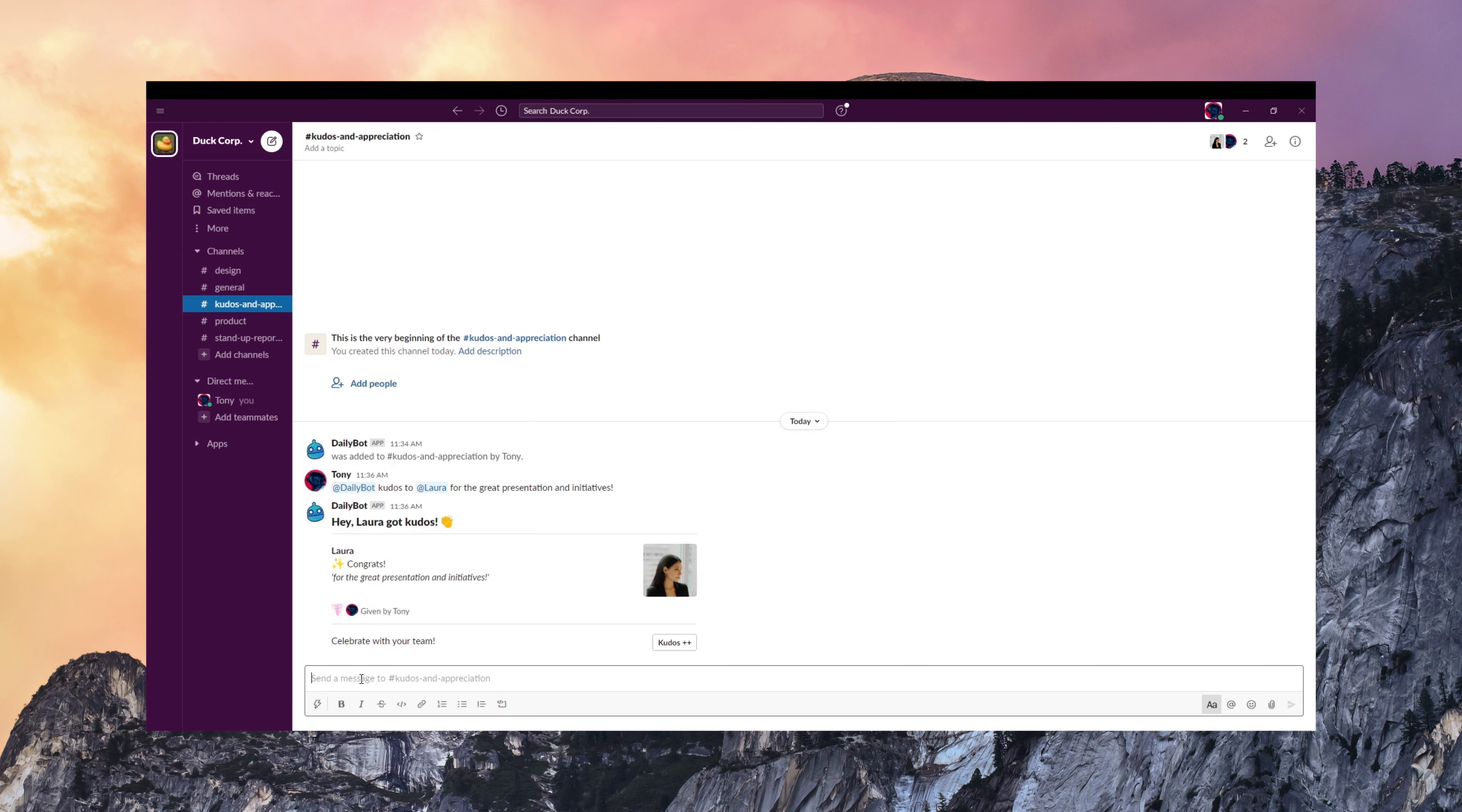So notice that when I give her Kudos, it appears automatically here in the chat while Laura will also get a private message with the Kudos.